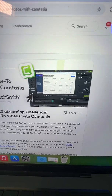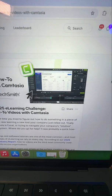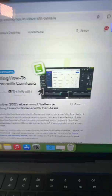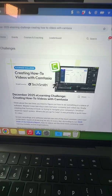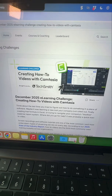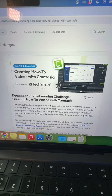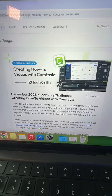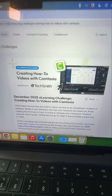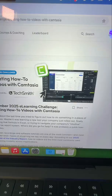If you've never used Camtasia before, Camtasia is an amazing screen recording and video editing tool that allows you to create really great software simulations, videos, how-to videos — all of that really great stuff. So this month, we are tasking people to do that.